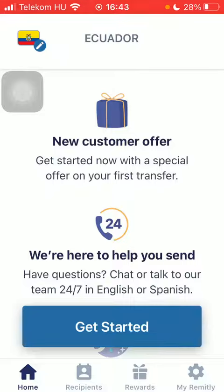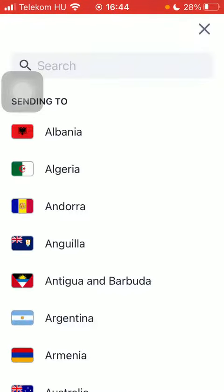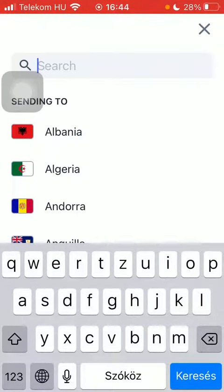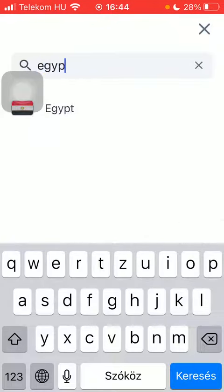Now let's jump into it. First of all, open the application on your phone. Then you should tap on the flag icon in the upper left corner of the page, type in the name of your country, type in Egypt, and then tap on the get started button at the bottom of the page.